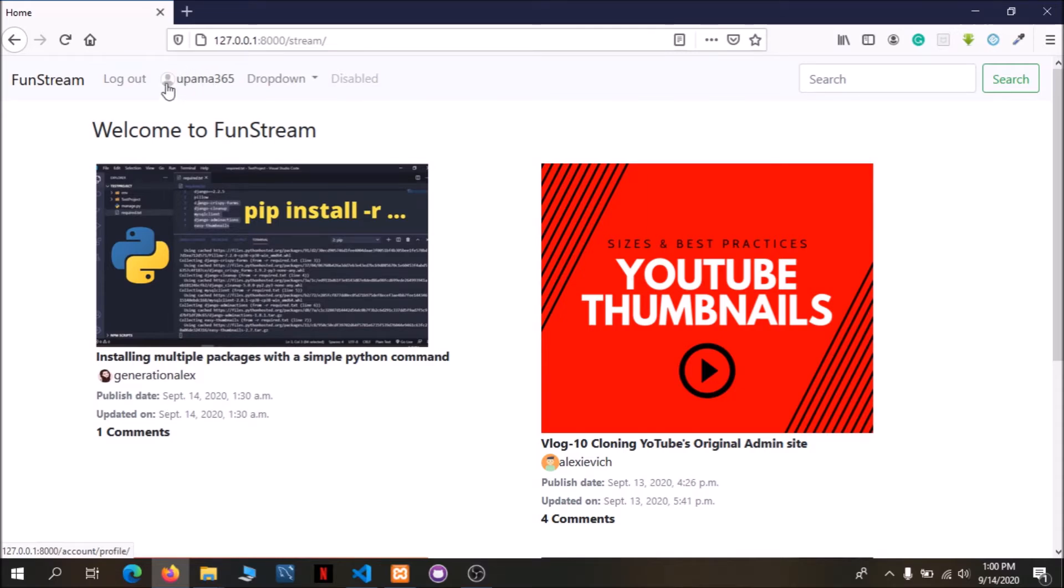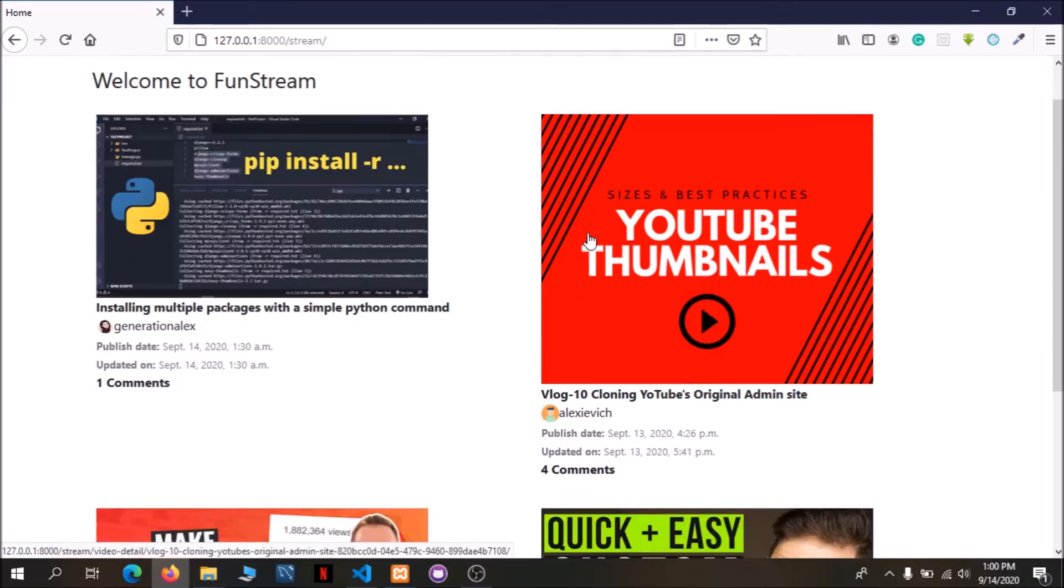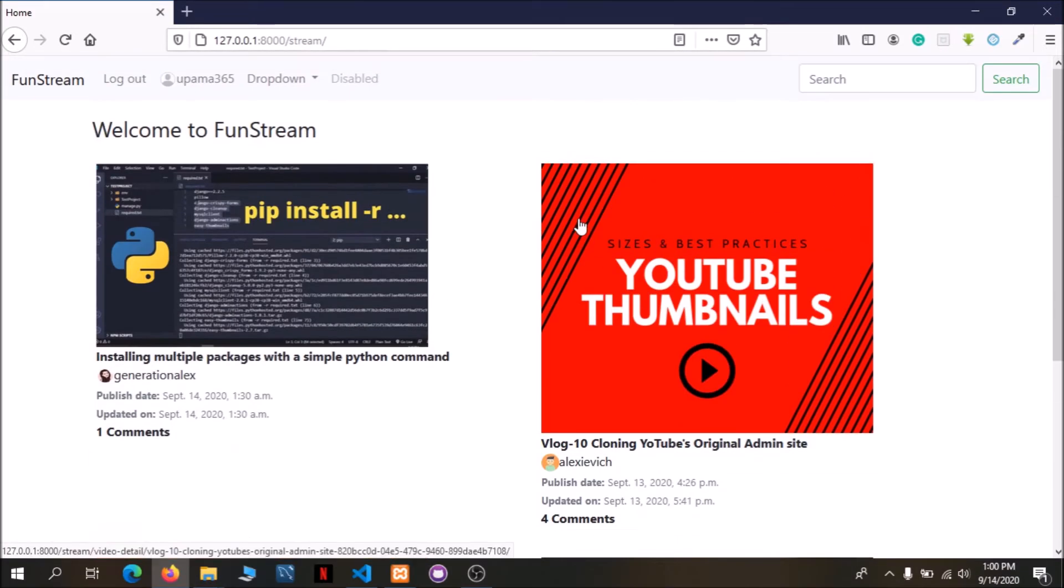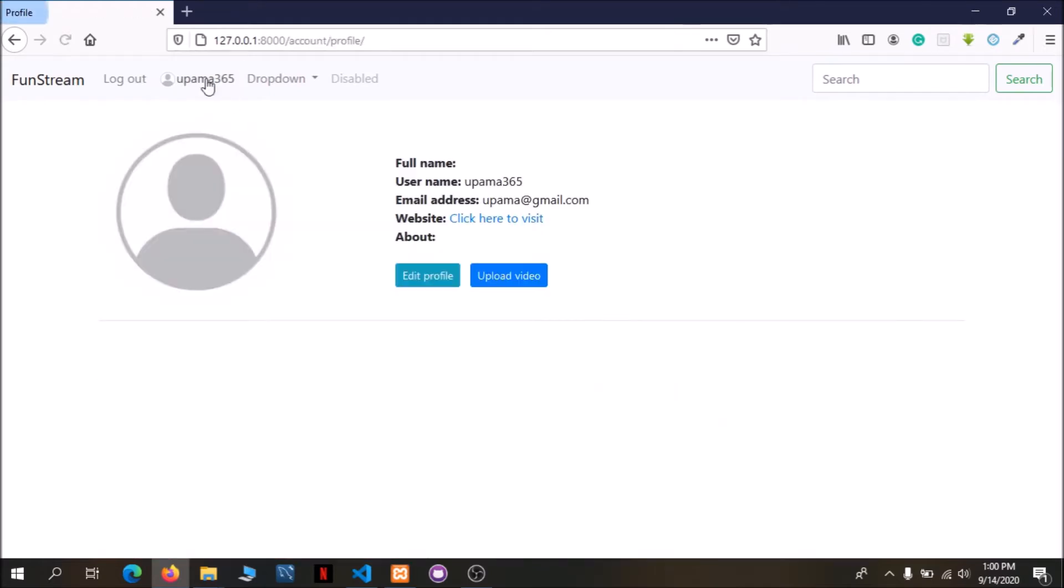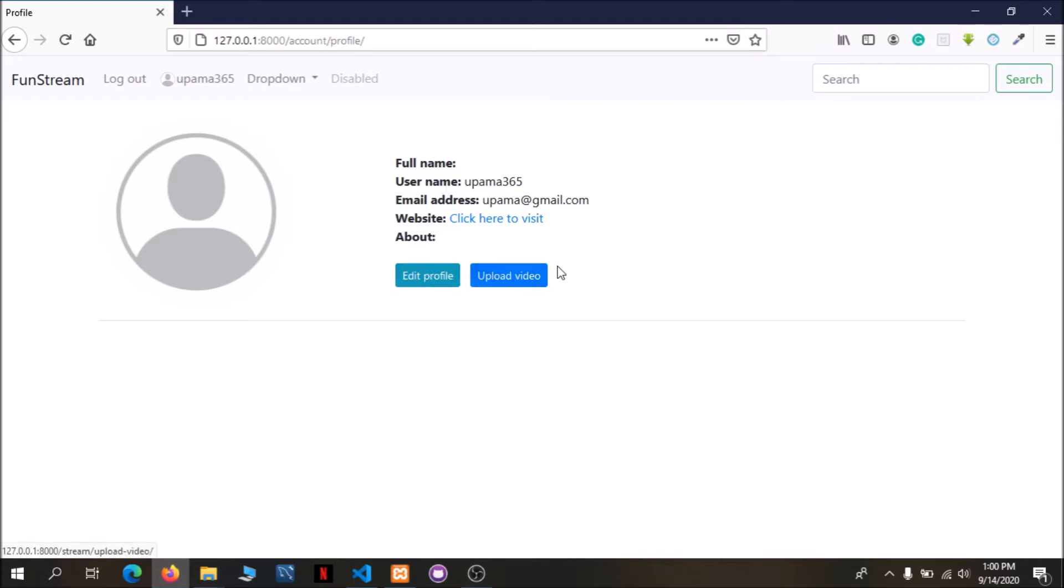So let's configure the user tab and click on the user profile page. So we can see the user profile page and edit option. You can see the user profile edit and upload.